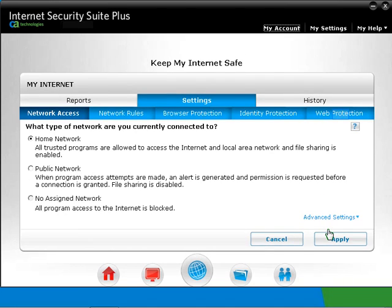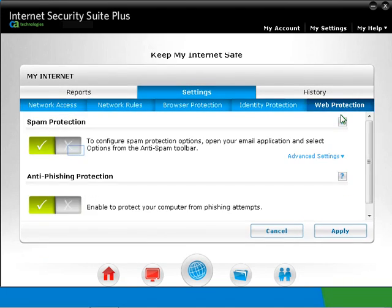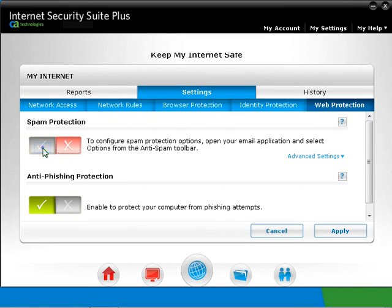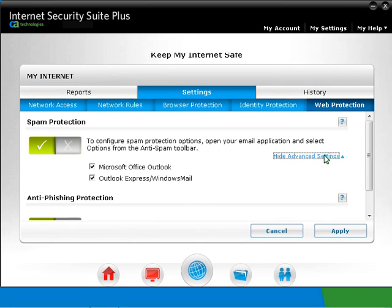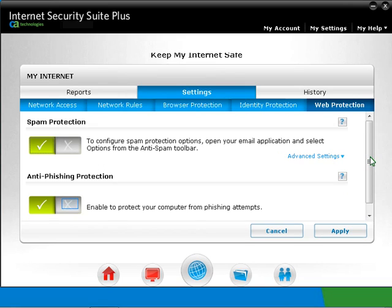Let's continue on to the Web Protection feature. To disable Anti-Spam, you can cross out the option. Click on Advanced Settings. You can select Microsoft Office Outlook and Outlook Express Windows Mail to monitor. Anti-phishing, known as Website Inspector previously — to disable it, you can click on the cross.